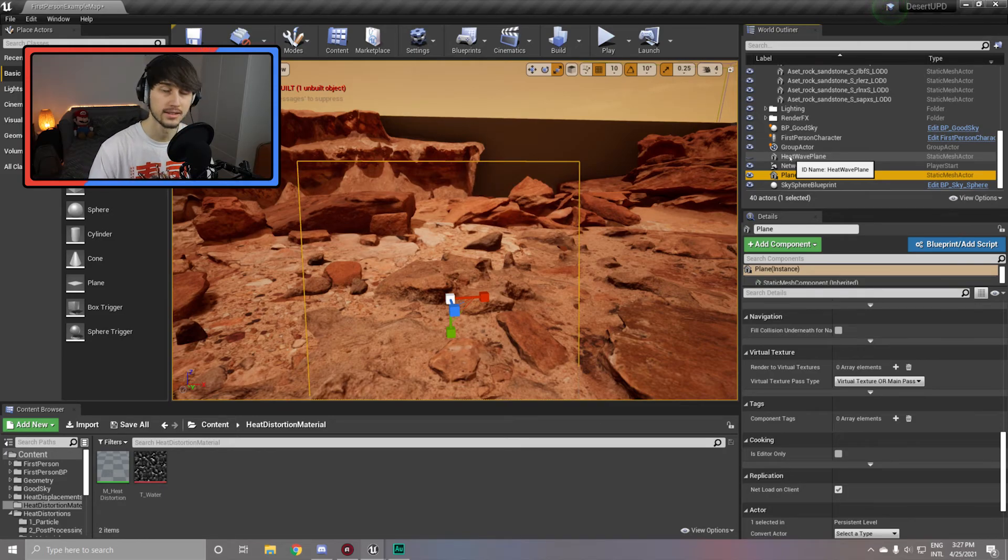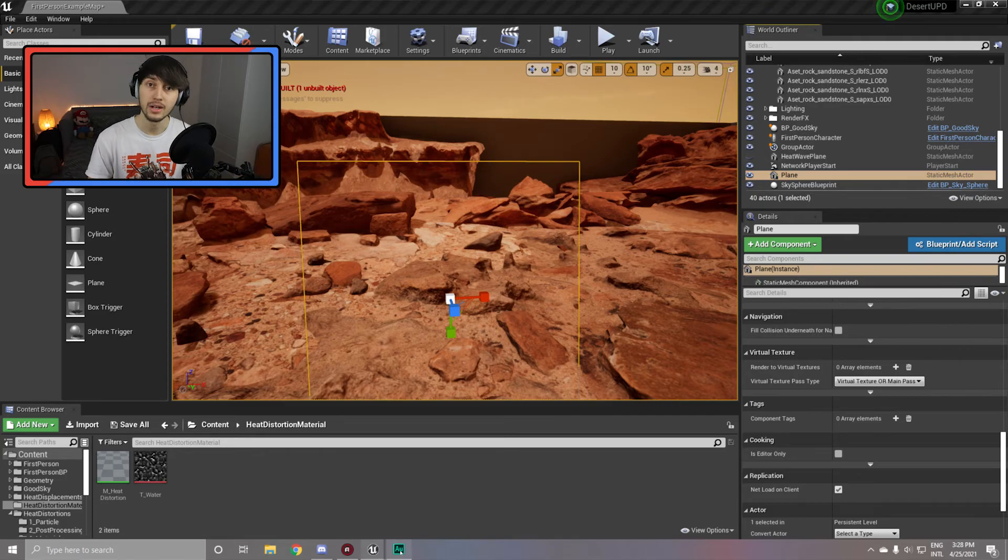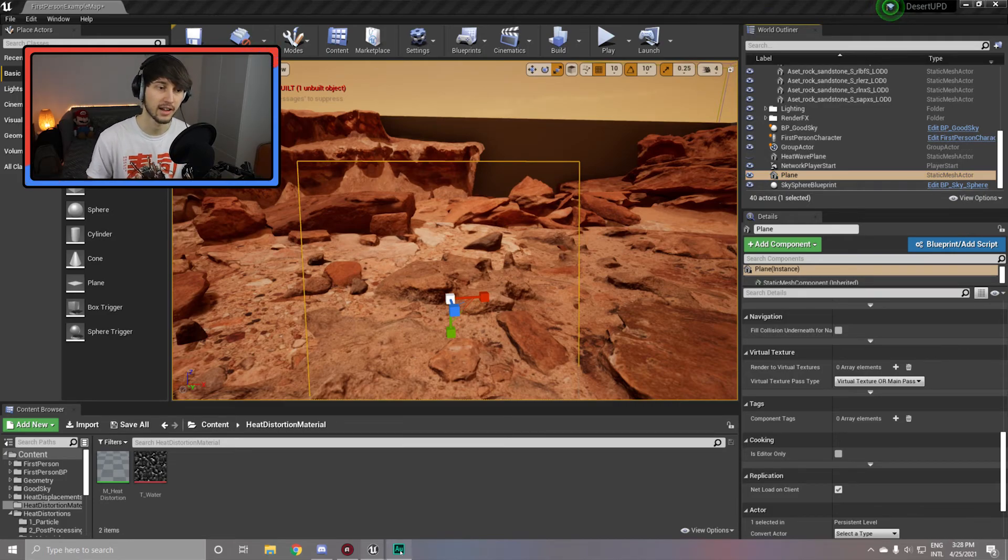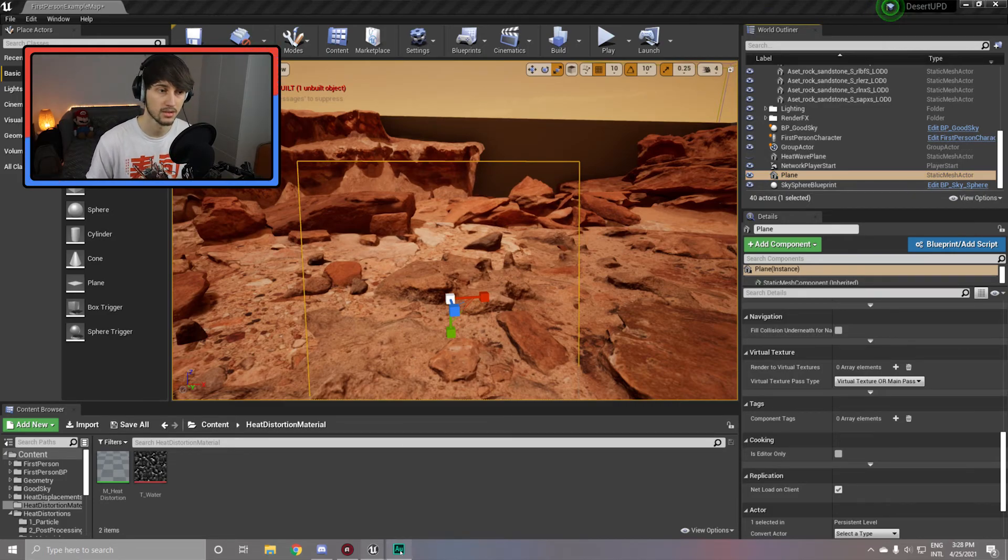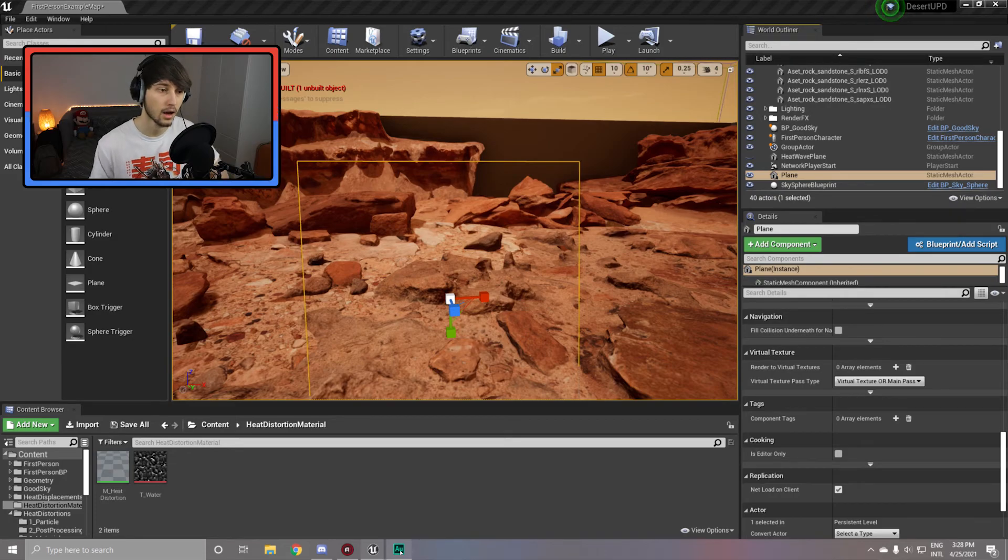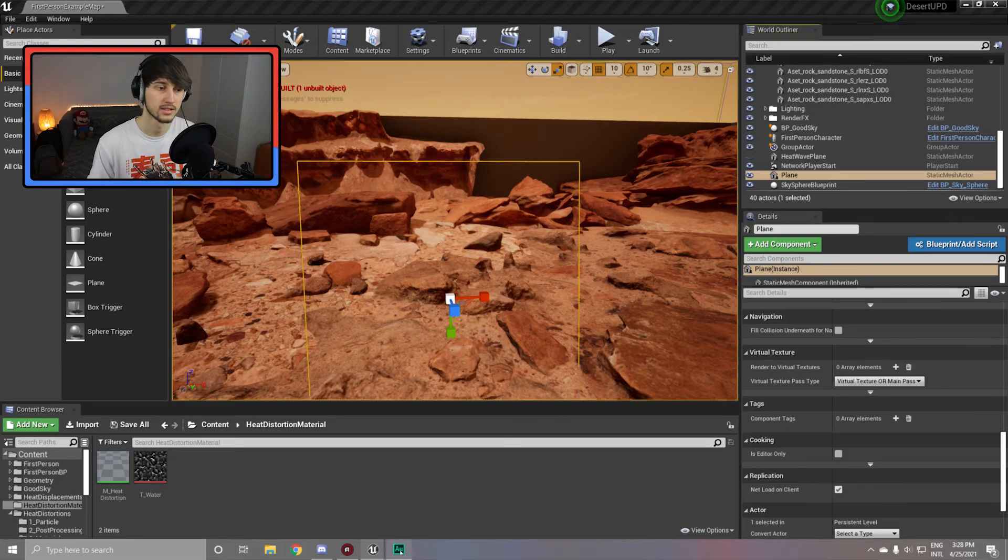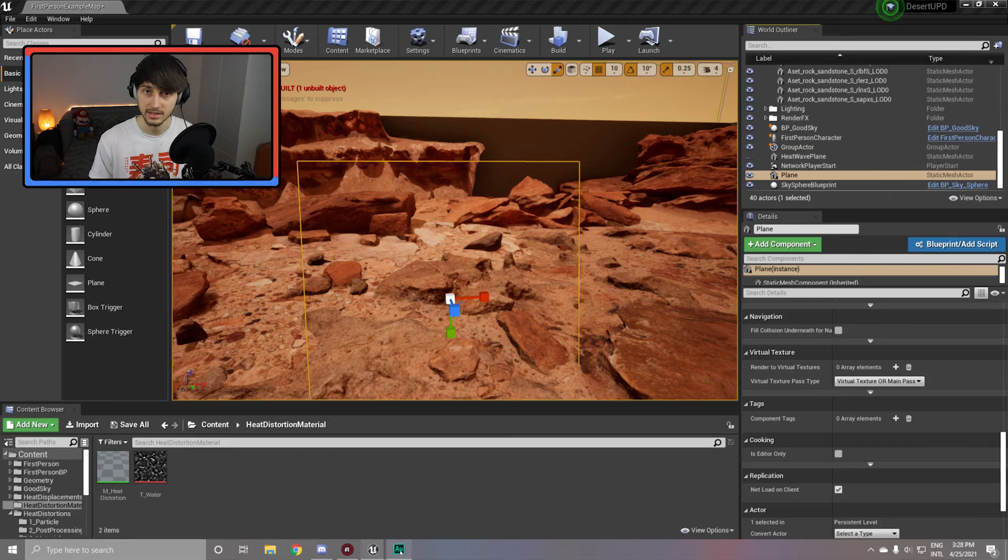So you can use this method to create very cool and varied effects. Like for example, if you get a character, throw the material on there, tweak the variables to be a little more intense, you can create sort of a heat distortion desert ghost for example. So this method allows for very creative new ways to use a material like this.